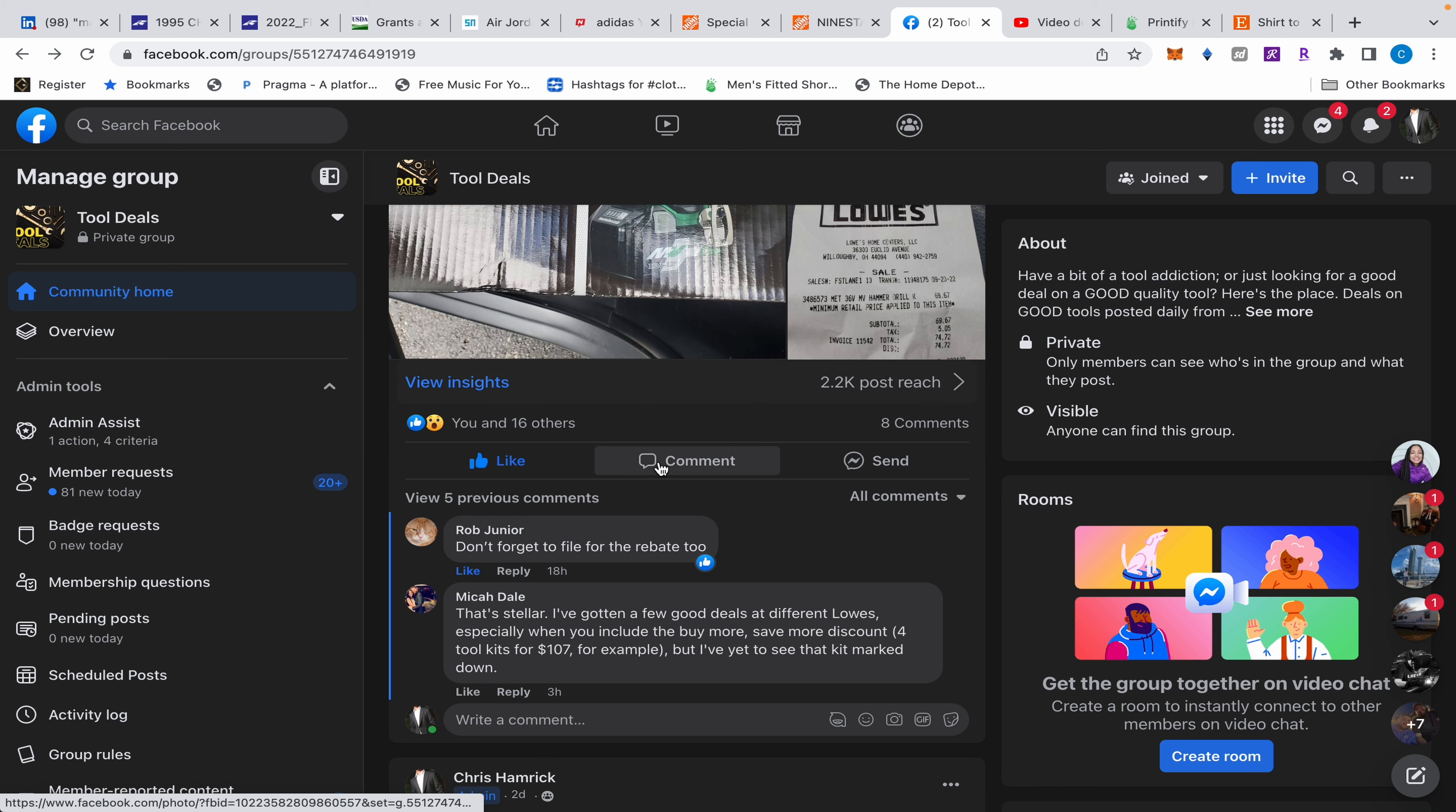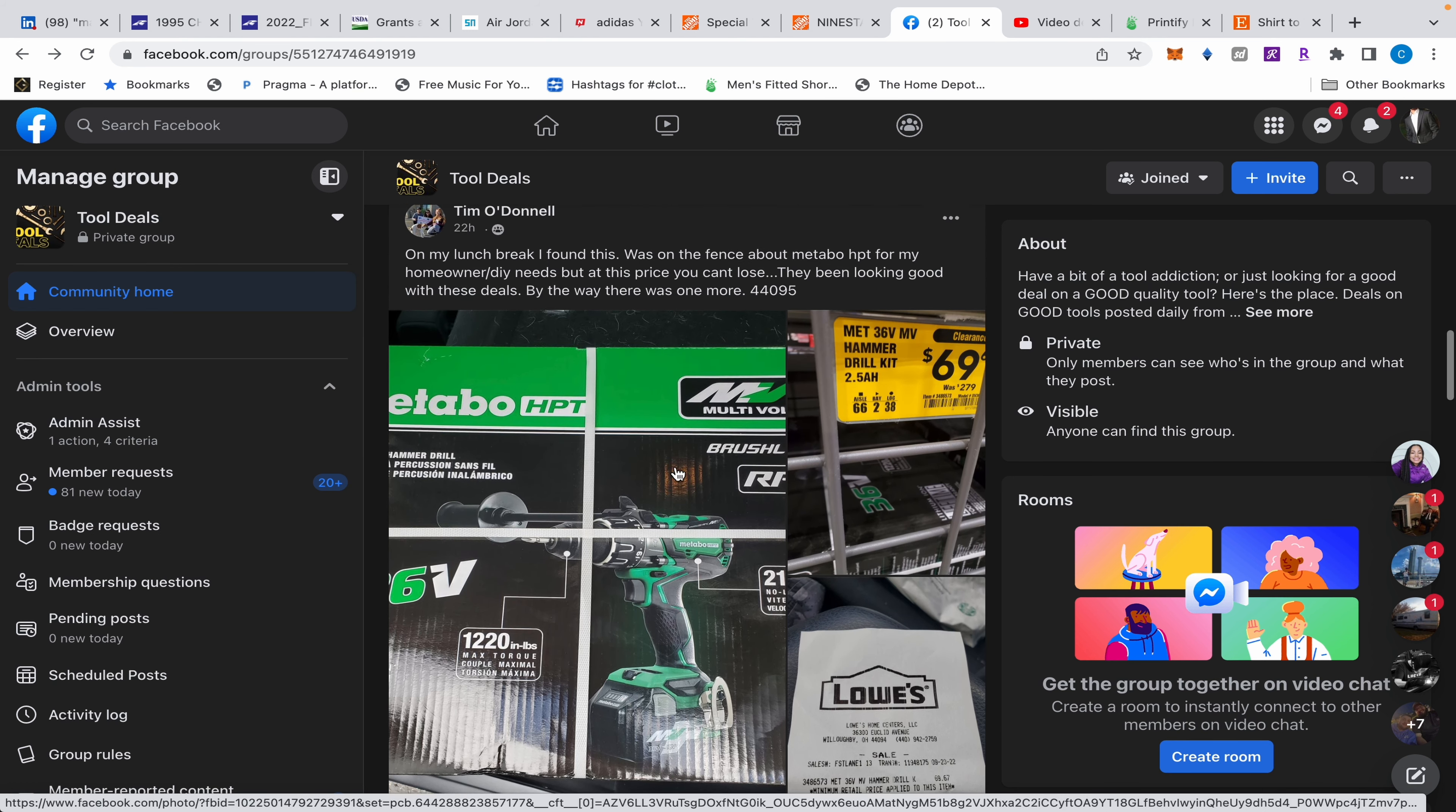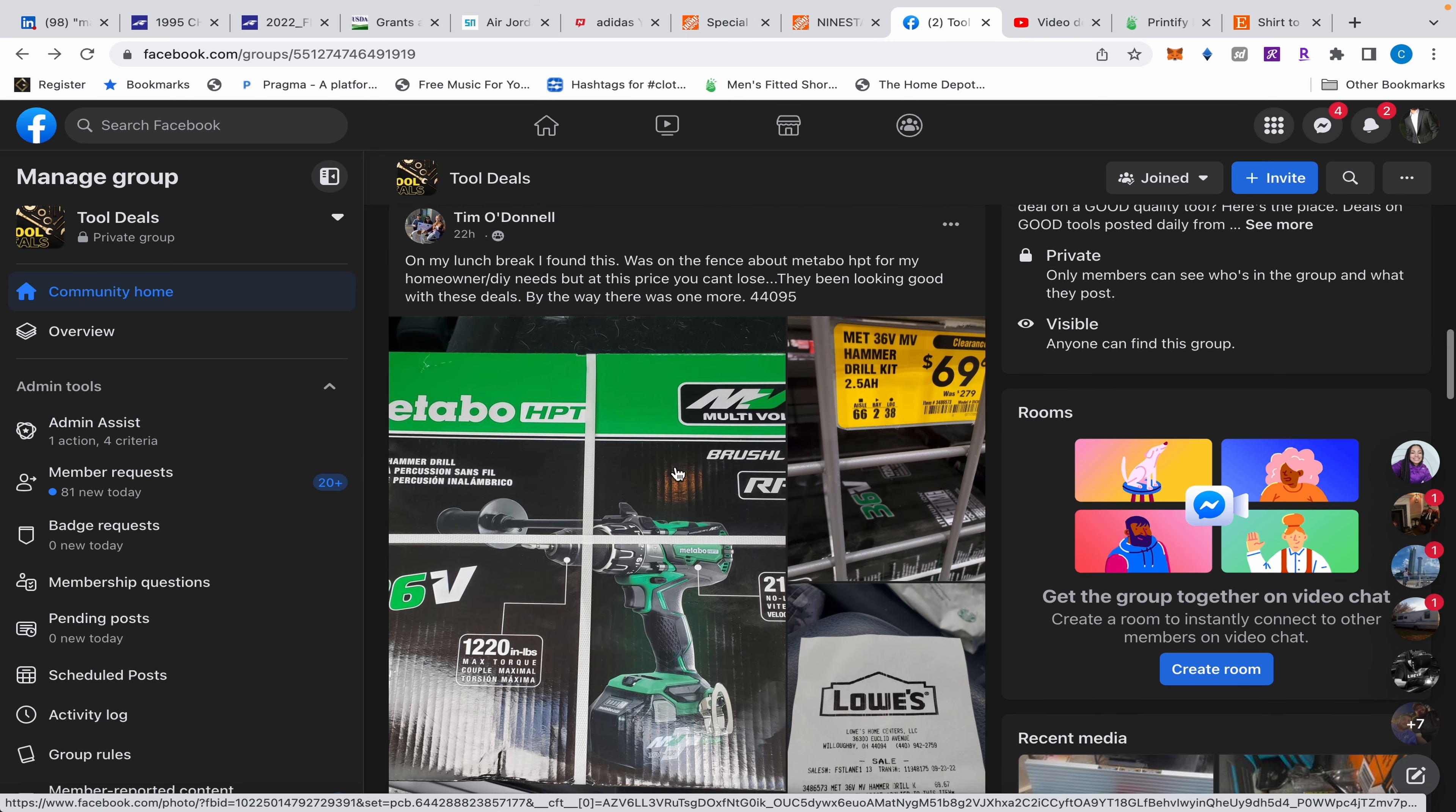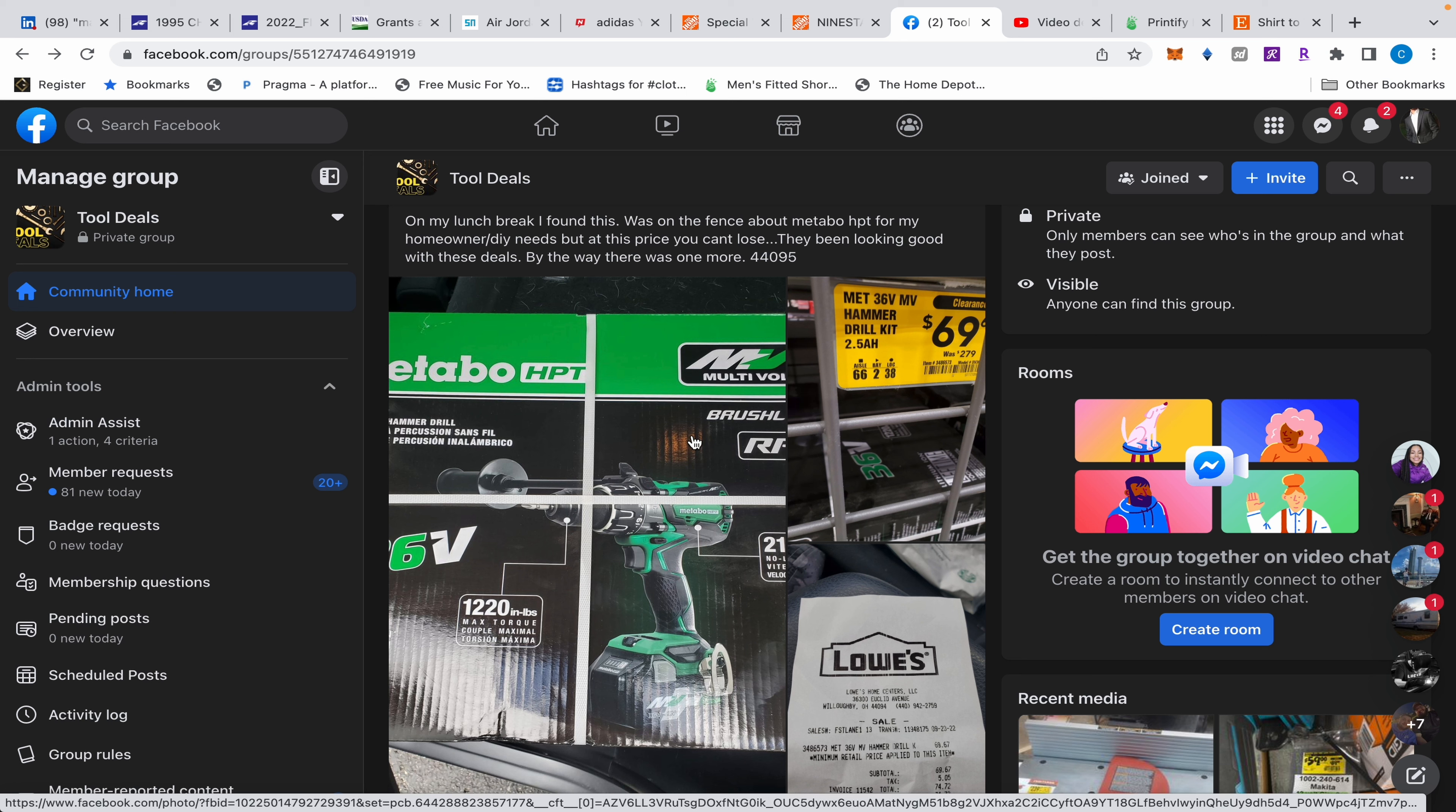At Lowe's, Tim found this hammer drill kit for 69 dollars. The kit comes with two 2.5 amp hour batteries, a charger, and of course the hammer drill in a hard case.